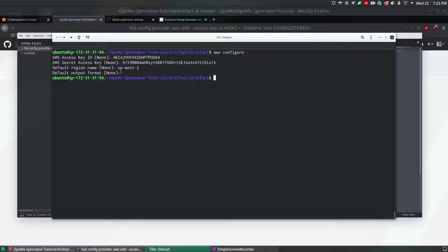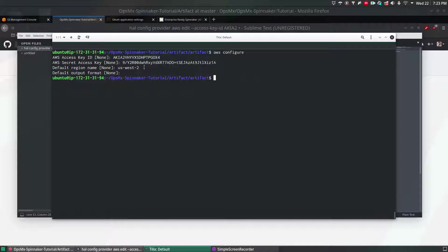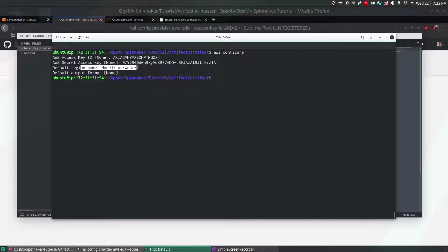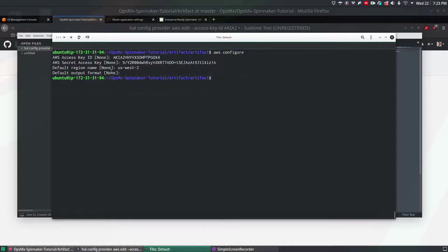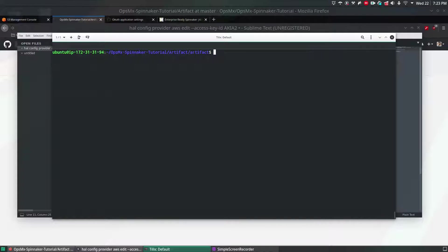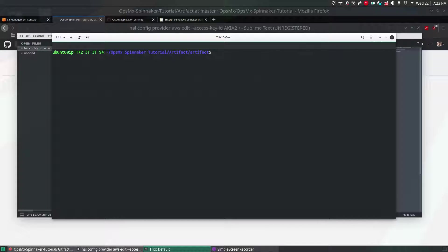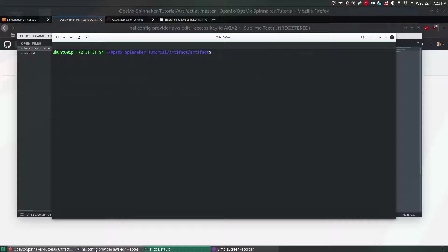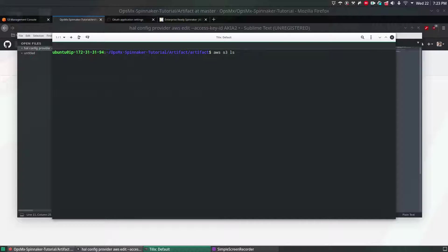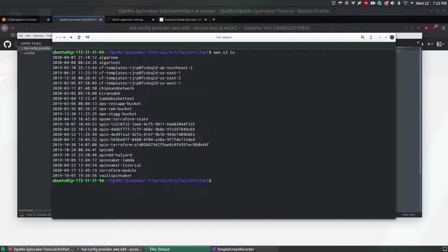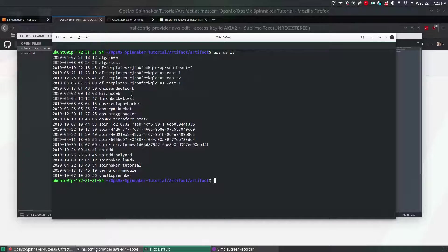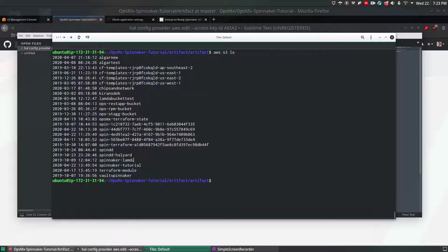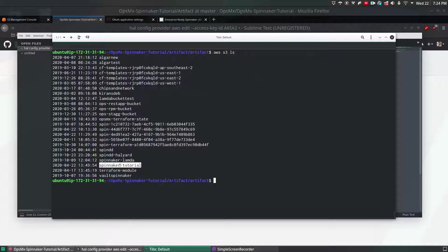I just gave all the details and I've given the default region name as us-west-2 and hit enter. Now to verify whether you had configured correctly or not, since you already added your AWS settings, AWS username and password, to verify it run aws s3 ls. This will list all the objects. If you search for the one which we created, spinnaker tutorial, it is also there.